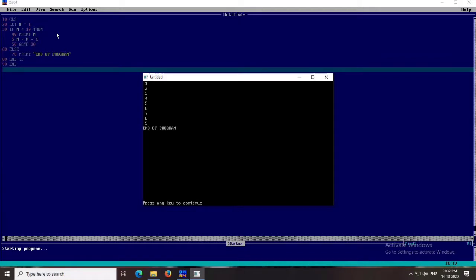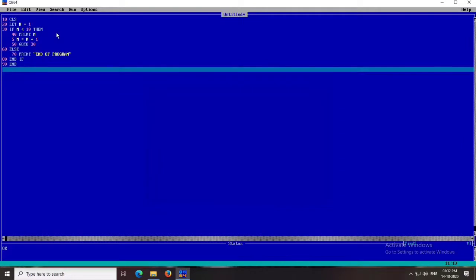Likewise it continues until N = 9. It prints 9, then N = N + 1 makes N = 10. Now 10 < 10 is false, so it goes to the else statement and prints 'end of program'. The output is 1 2 3 4 5 6 7 8 9.